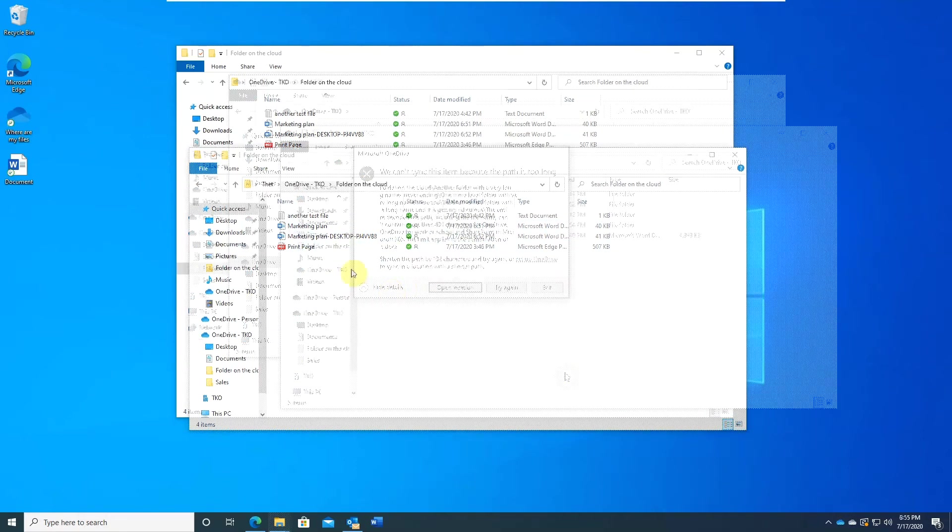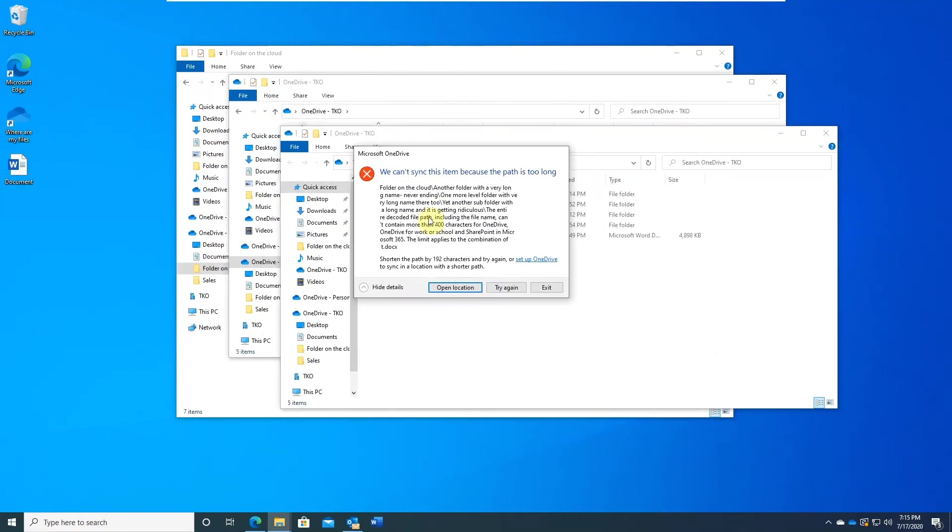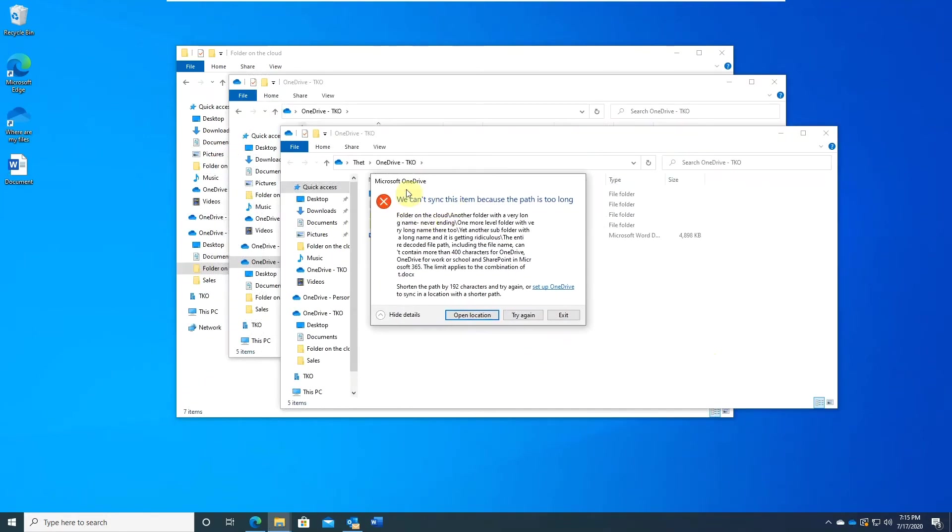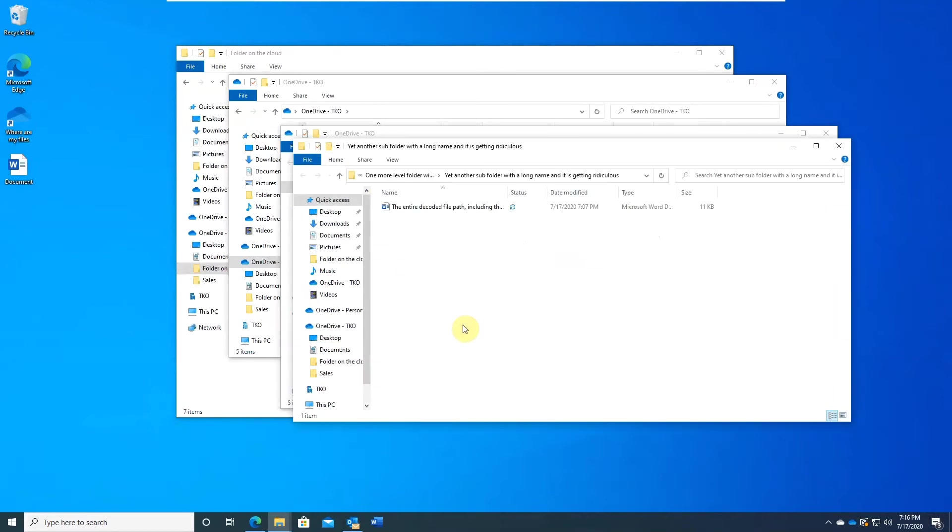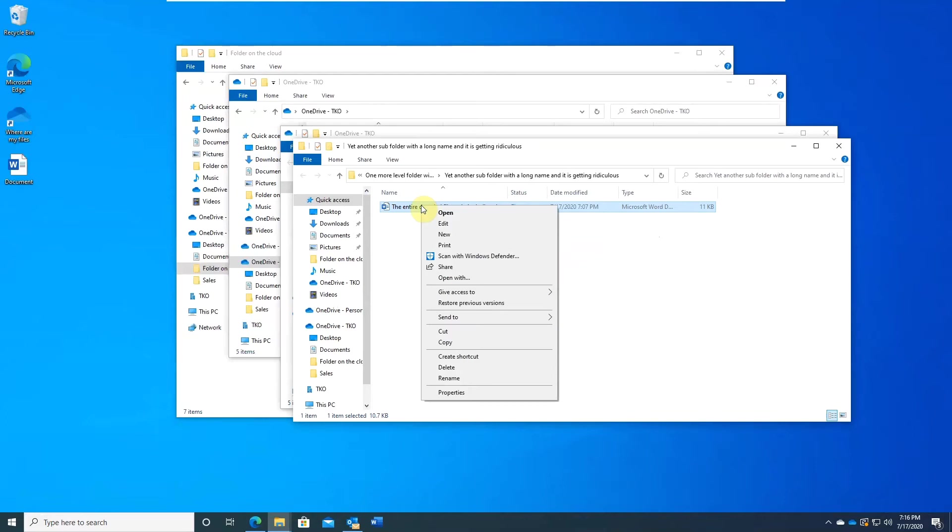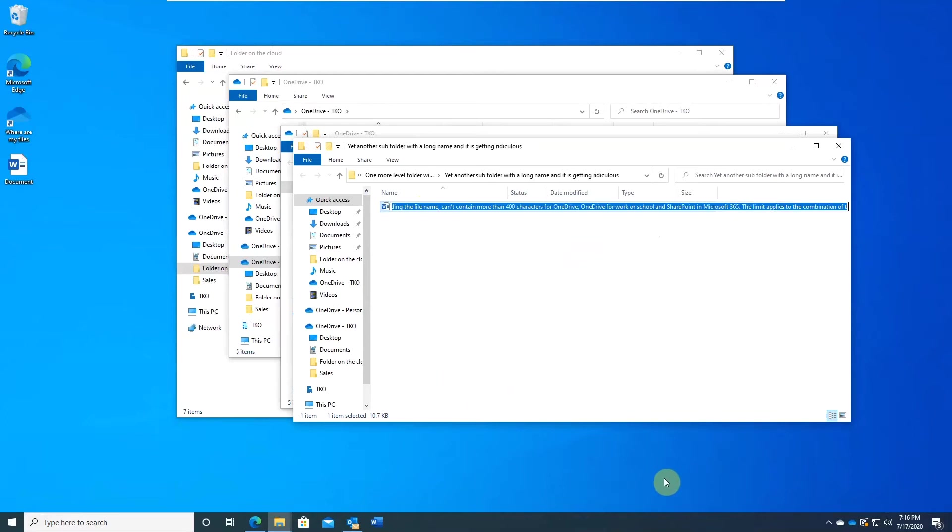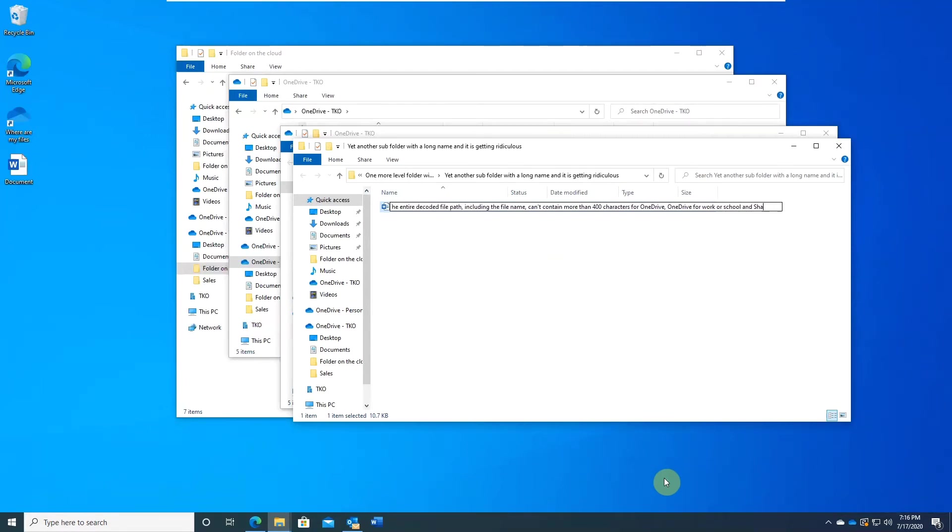Another common issue is file name too long or path too deep. You can have up to 400 characters for your file name including the whole path. Click on open location and simply rename the file. Easy fix if it is just a few files, but can be a nightmare if you need to do that for a lot of files in multiple folders.